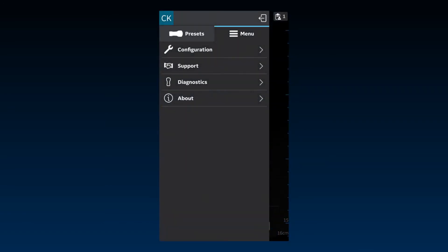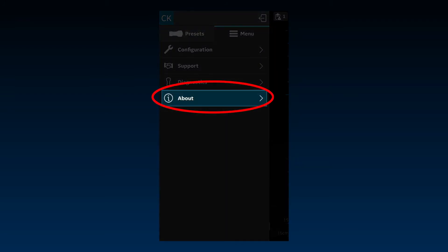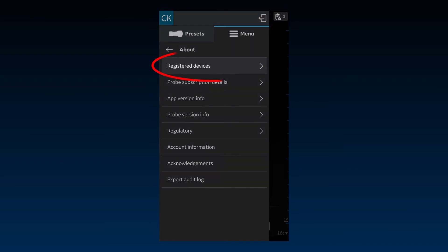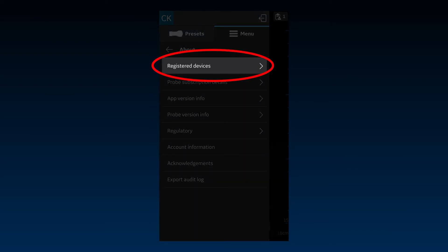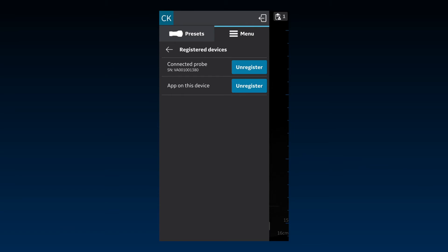You can unregister a connected probe or the app through the menu. Click on Menu, About, and Registered Devices to see the connected probe you wish to unregister. Please ensure you are connected to the network when unregistering a probe. Note, if you are using probes owned by your organization, they may be fleet-enabled probes. These probes can only be unregistered by an administrator.